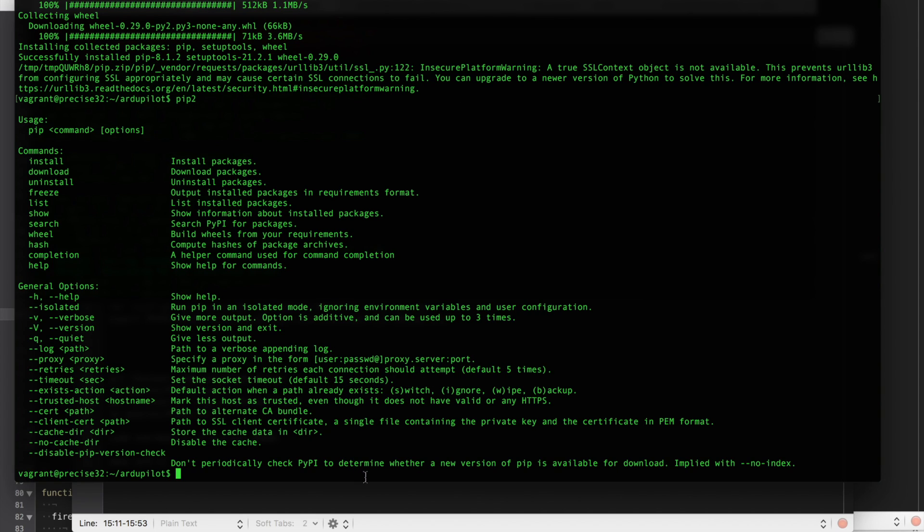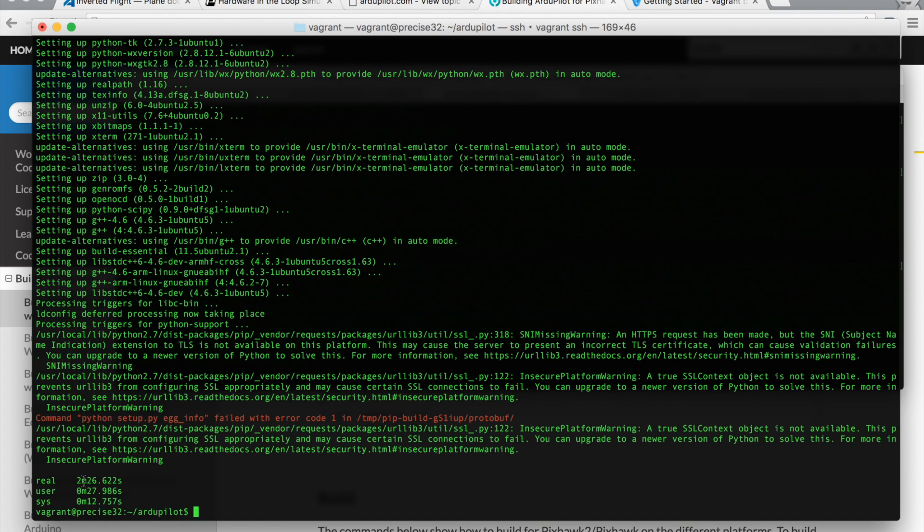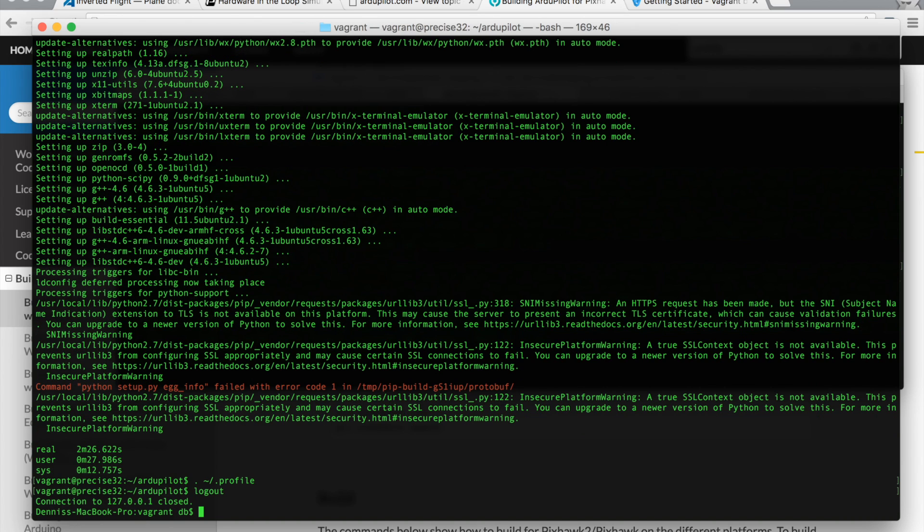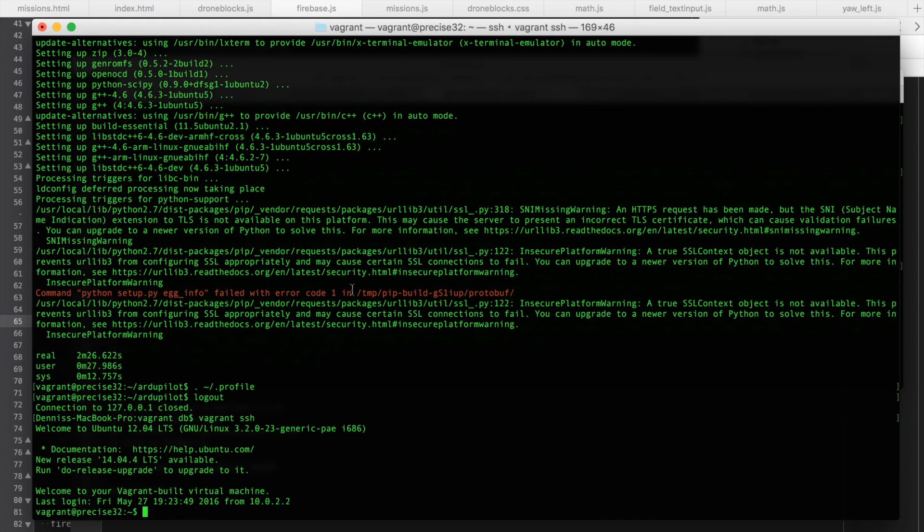Now we're going to run our Ubuntu script. I'll put a time in front of it just so that we can see how long that it takes. This is the script that's part of the download. And we'll go ahead and run it. You can see that took about two and a half minutes to complete. Now we're going to go ahead and store some of the settings into our path. I'll go ahead and log out of the VM. Then I'll log back in. That's just a recommendation from the wiki page.